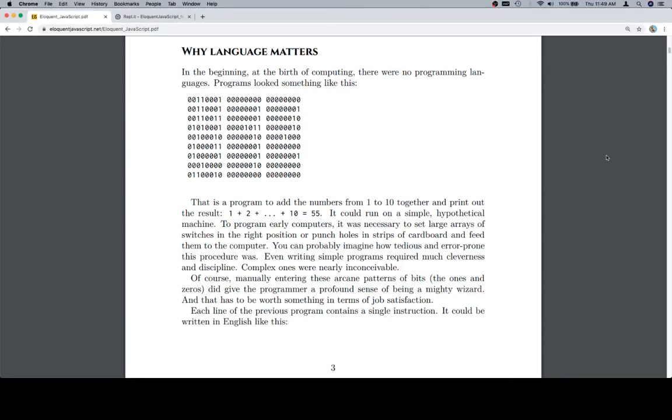Hey everyone, welcome back, and we're going to talk about why language matters. In the beginning, at the birth of computing, there were no programming languages.